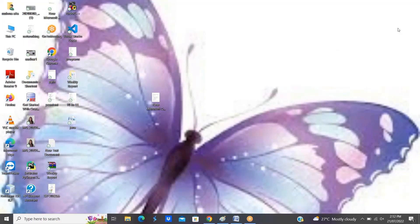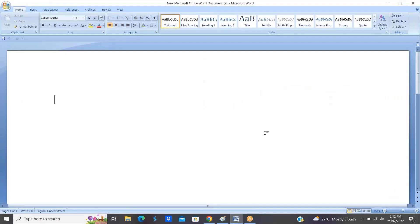Hi everyone, this is Sushma, Java trainer. In the previous video we discussed about Java introduction. In this video I would like to discuss some more concepts in Java, and first of all I would like to discuss one interview question.